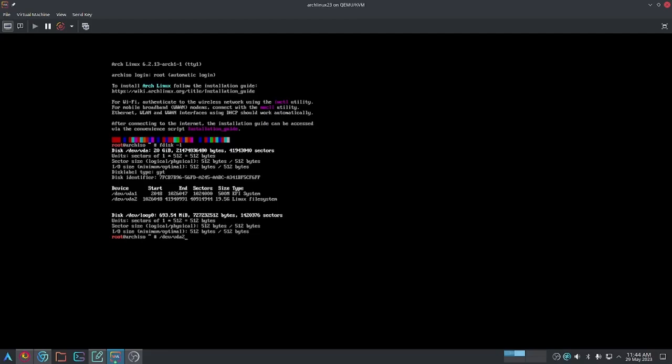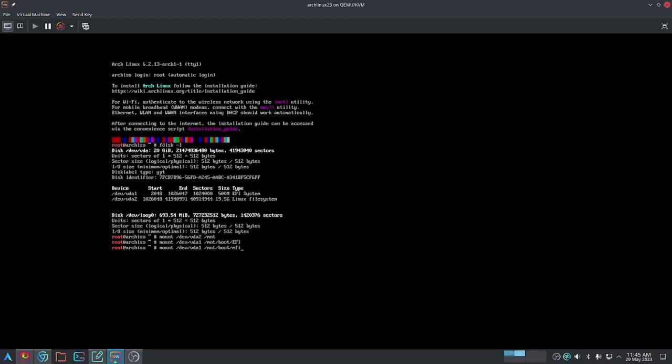We're going to be using the mount command to mount both of these partitions. We're going to mount it to /mnt. And we're going to mount VDA1 as well to /mnt/boot/EFI because it's your boot partition. By the way, if the previous command doesn't work, try typing EFI in lowercase characters. It just depends on if you use uppercase or lowercase when you first install the system.